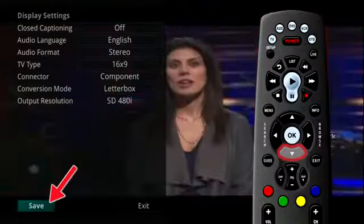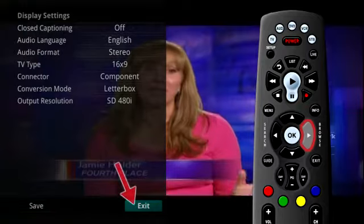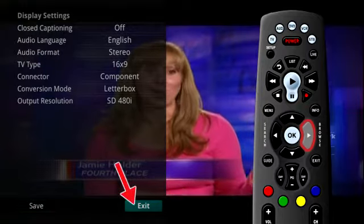If you are afraid you have made changes that you do not want, you can always exit without saving your changes.